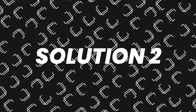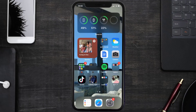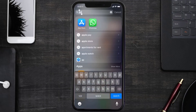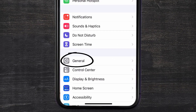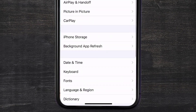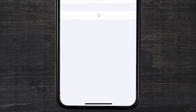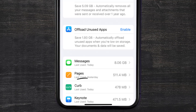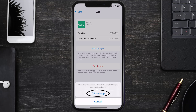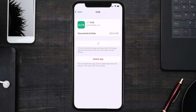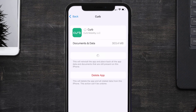If you still encounter this issue, you need to clear the app cache. Go to your device Settings, scroll all the way down to General and tap on it, then tap on iPhone Storage. From here, search for the Curb mobile app, tap on it, and then tap on Offload App.